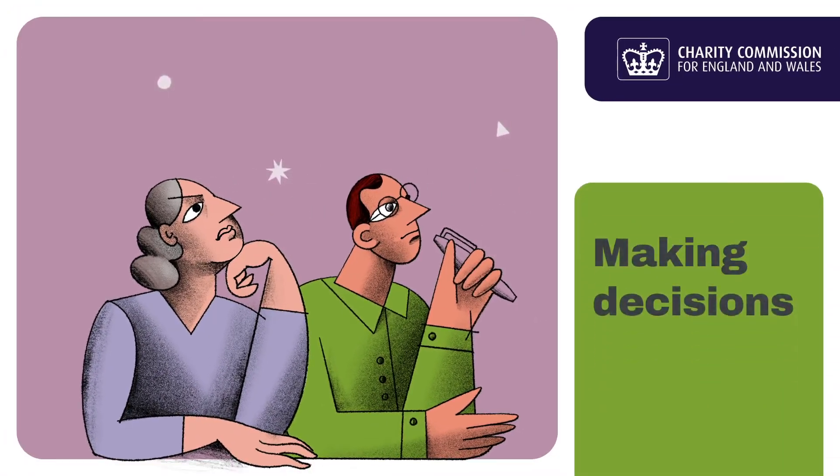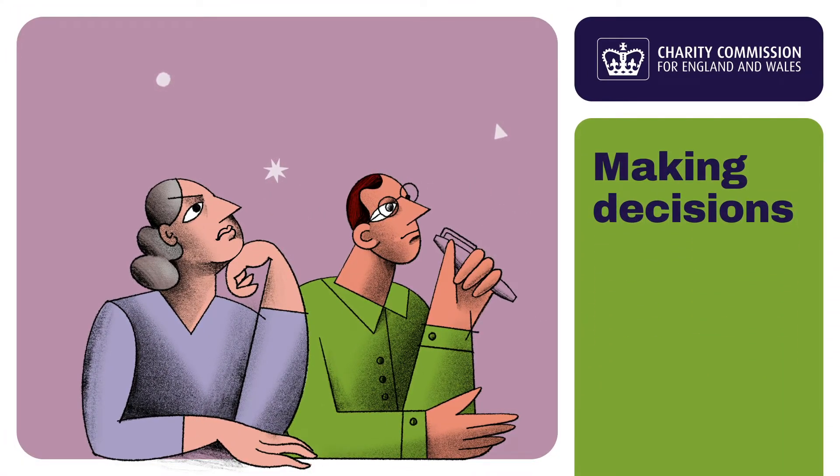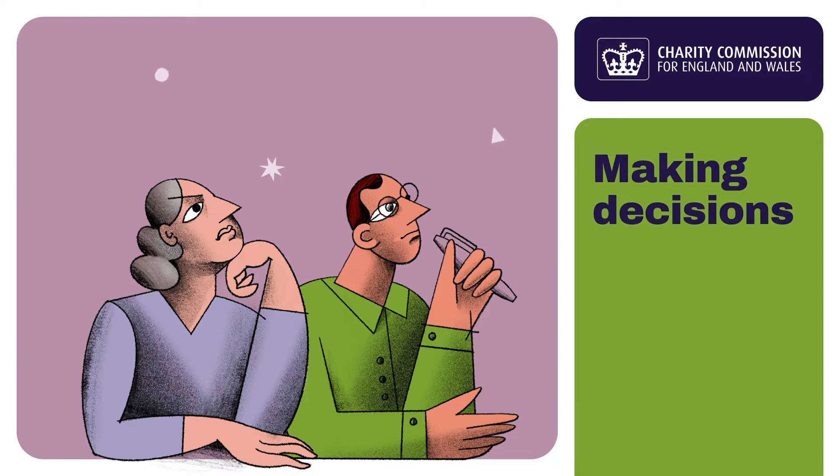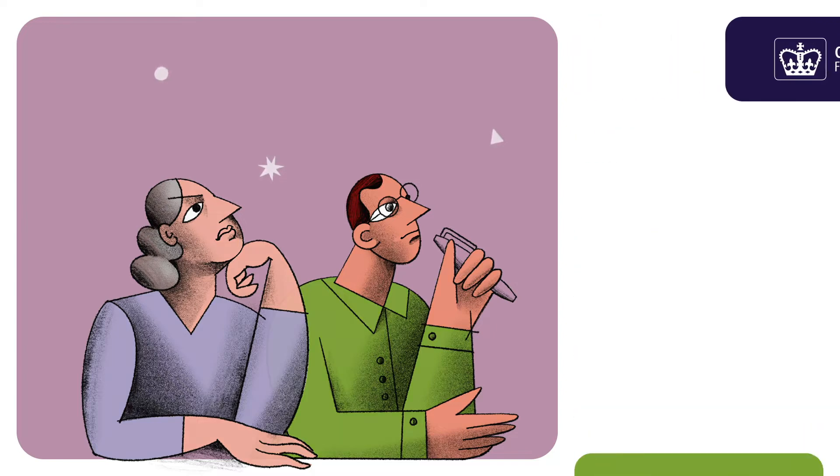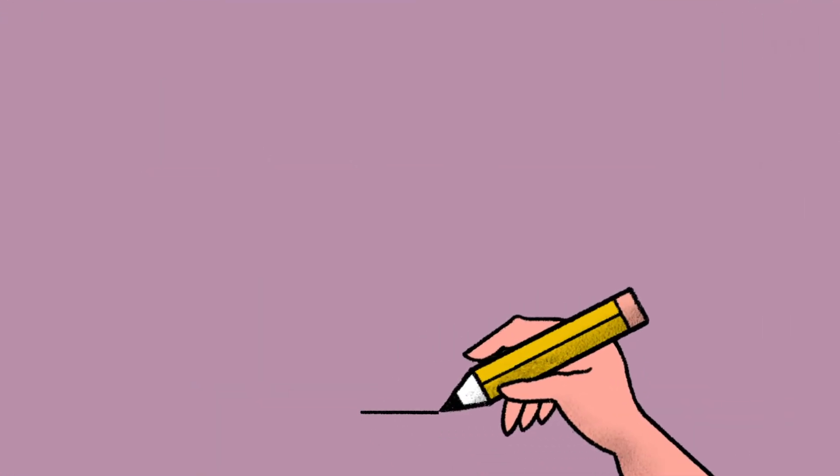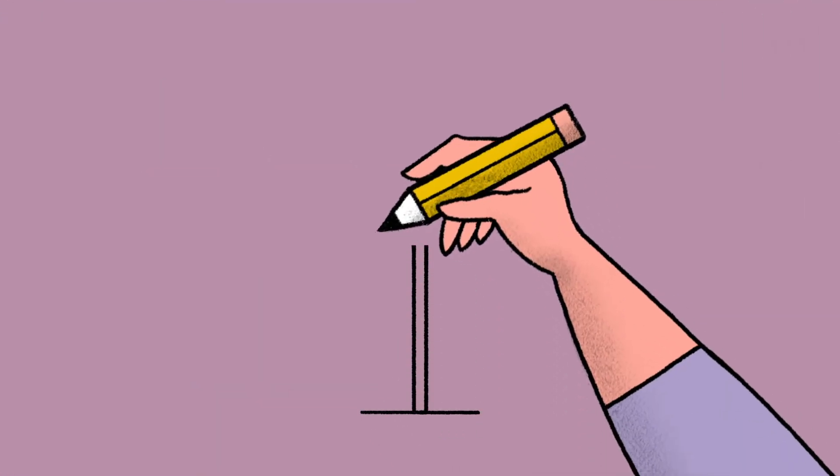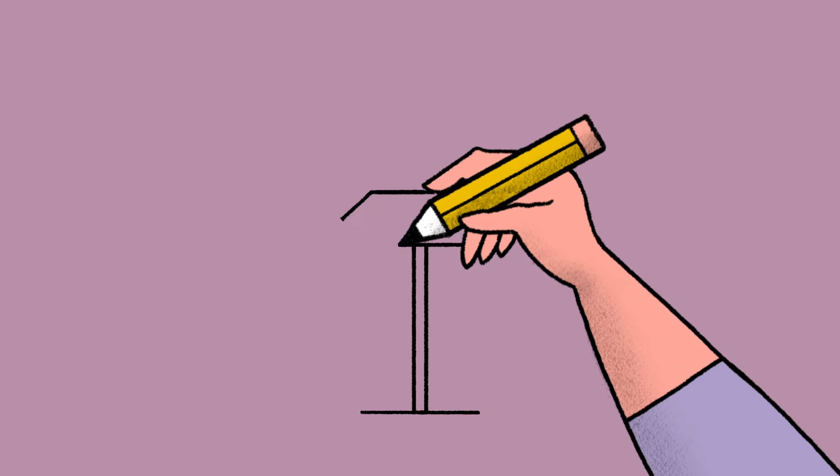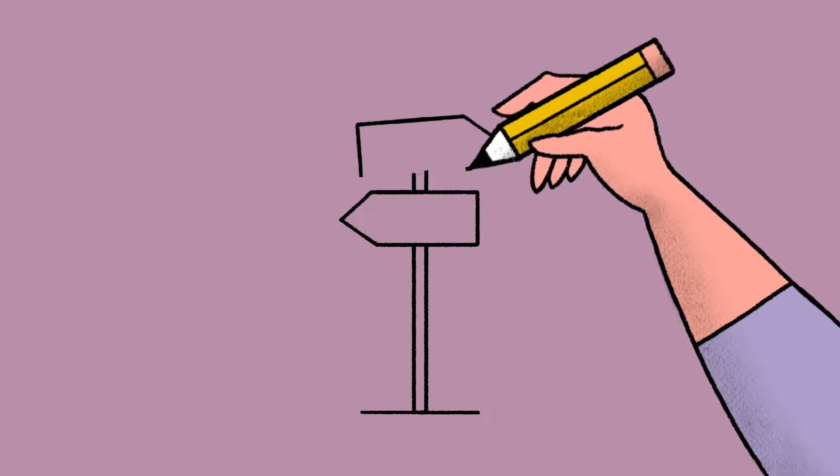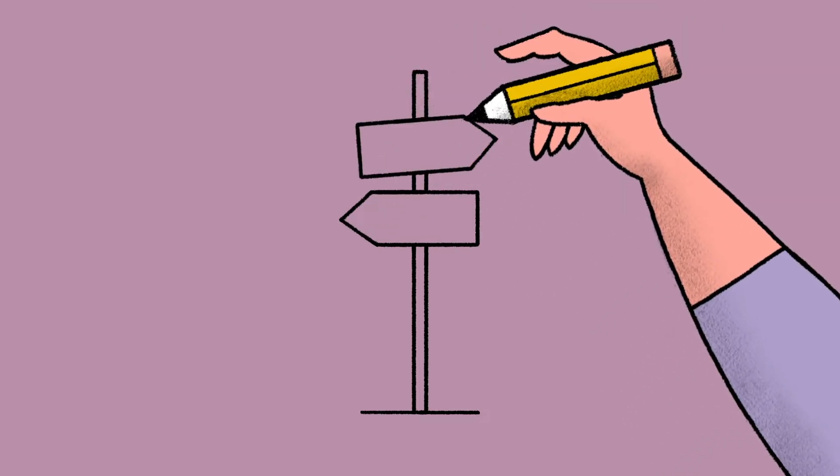As a trustee, you make important and sometimes difficult decisions on behalf of your charity. But have you ever stopped to consider how you and your fellow trustees are making decisions?